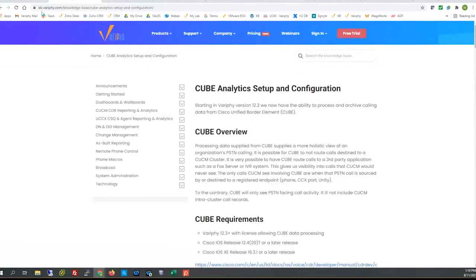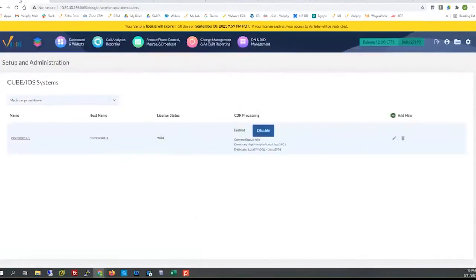CUBE support in Verify 12.3 is paramount — we are very proud of this and it's just getting out the door. We have it loaded on a handful of EFT clients right now and are always looking for more. This will be available in GA towards the end of September when we release the 12.3.0 version.